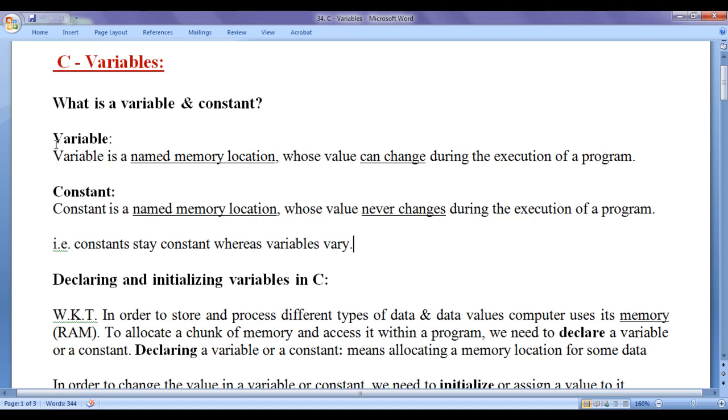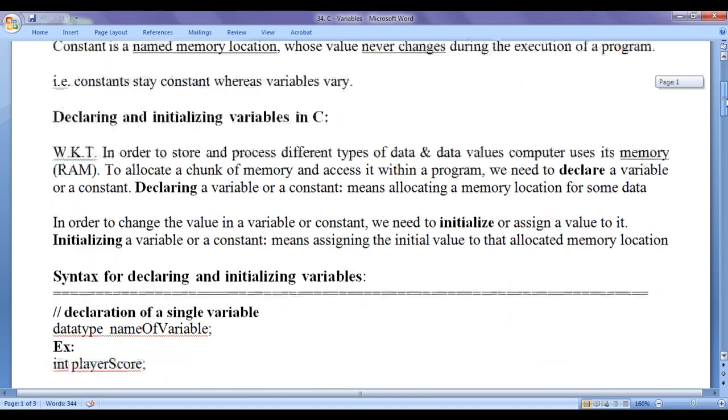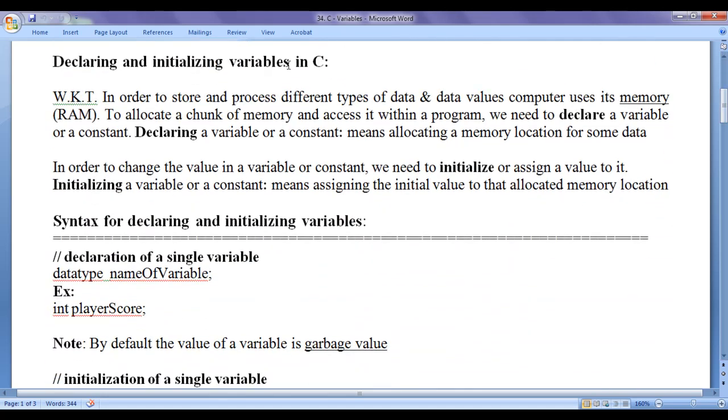I hope you guys have clearly understood what is a variable and what is a constant. Let's understand declaring and initializing variables.